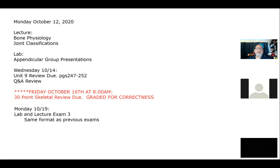We do have two more assignments due. First is your unit nine review, due same as it ever was. I've decided to take advantage of the fact that we are online - there are many challenges to being online, but we should take advantage of the few benefits. So I've decided to move the 30-point skeletal review. Since we will still have bones and bone features to talk about on Wednesday, I've decided it is more beneficial to move the assignment. If you've turned it in, you're welcome to also change it. So we will have it due Friday at eight o'clock.